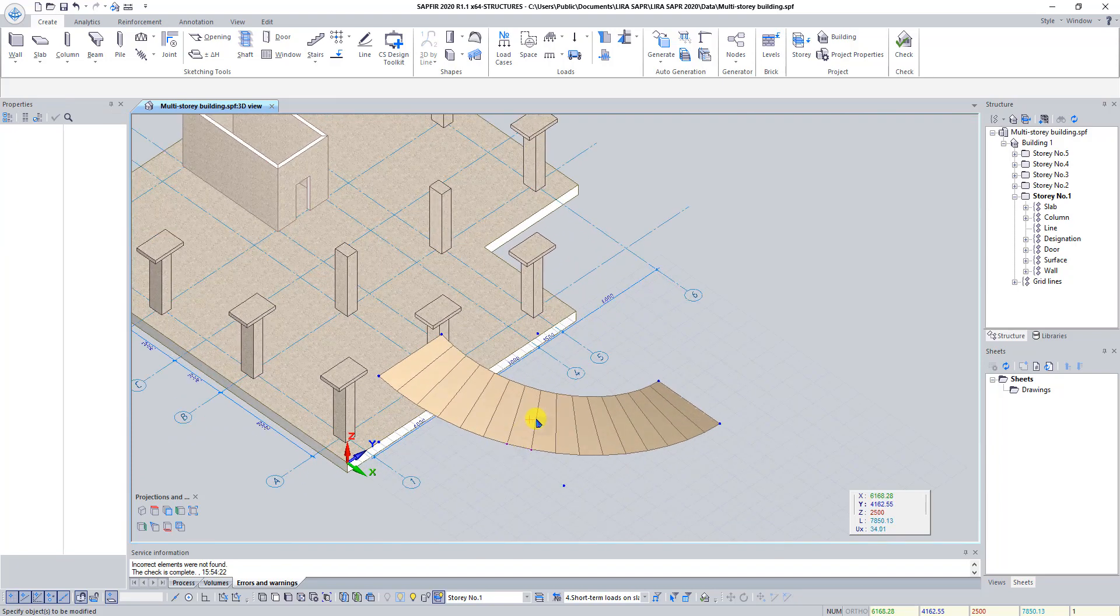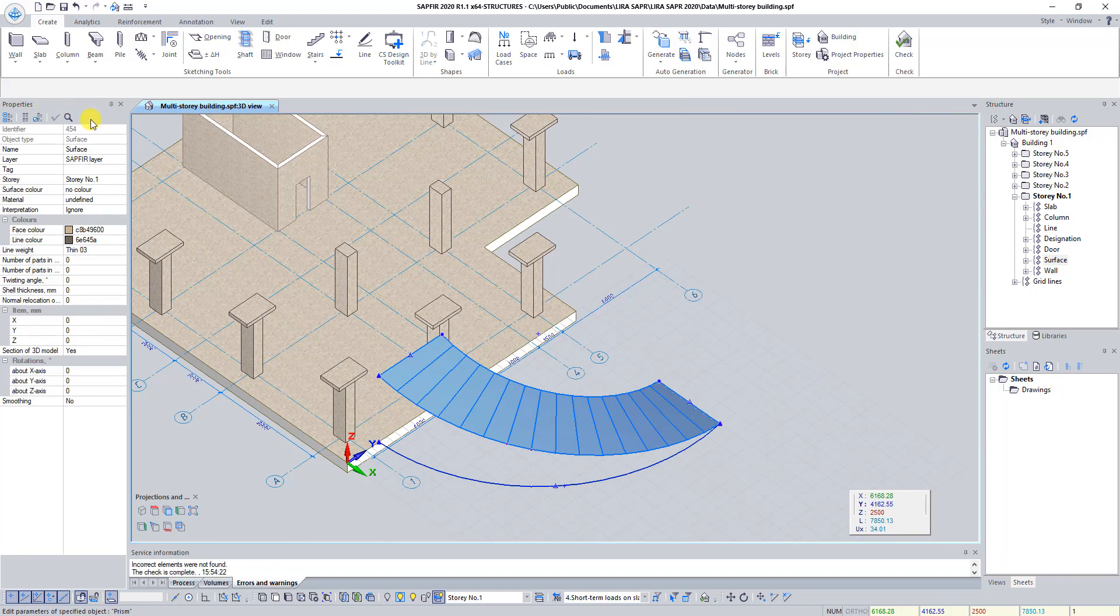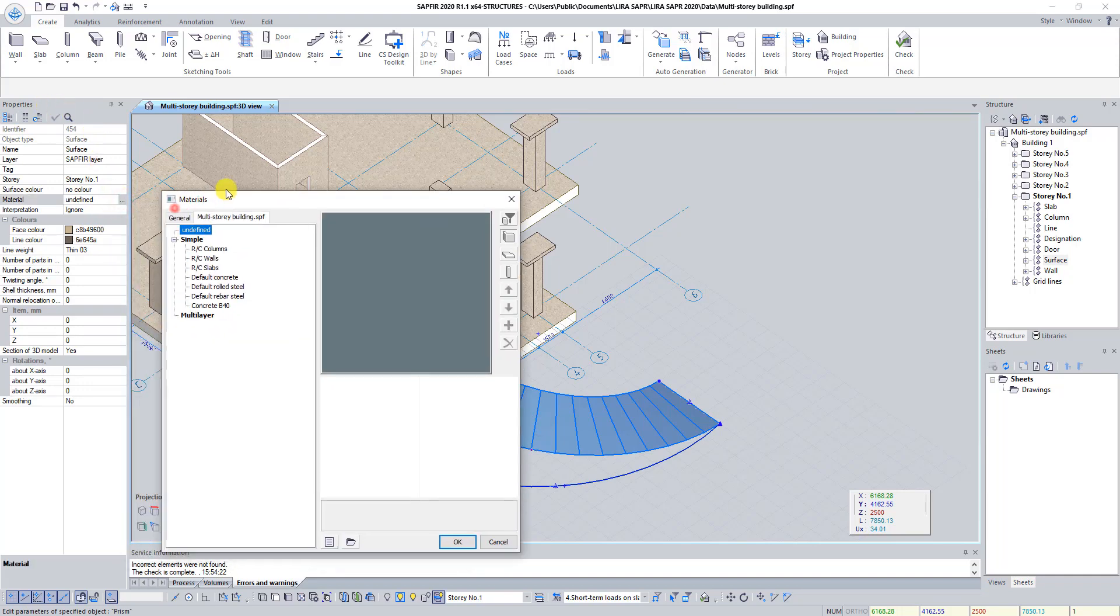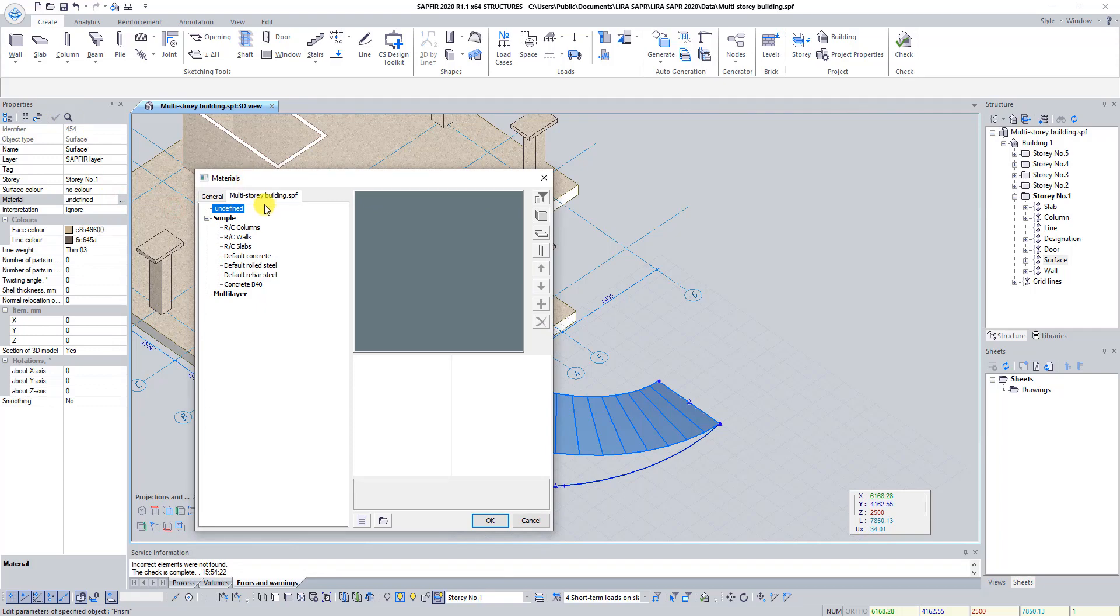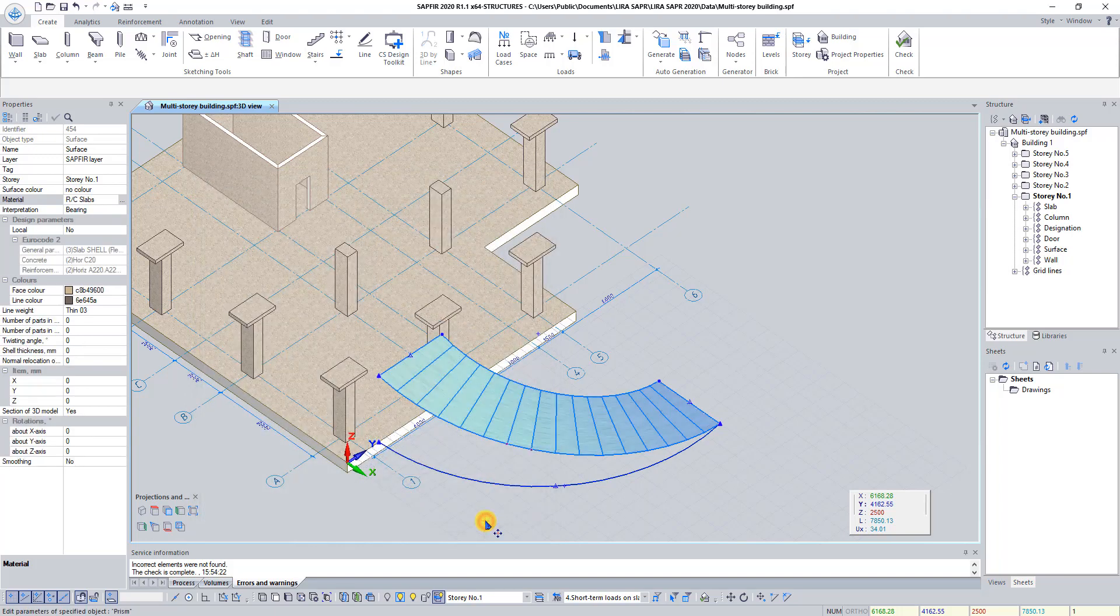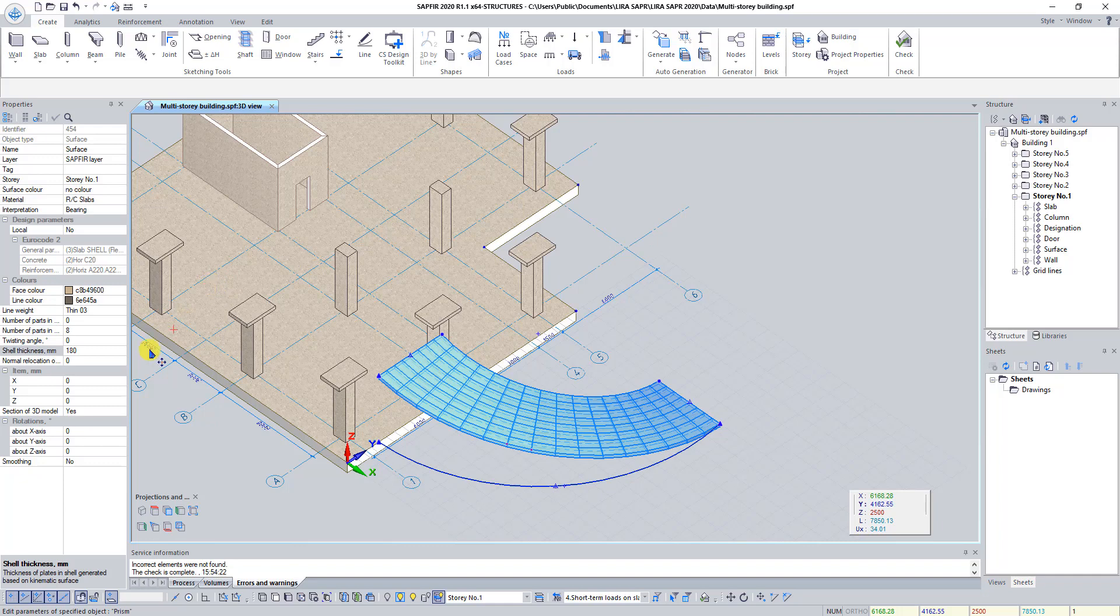Select created surface and in dialog box Properties, in the line Material, click on the button Three points. In dialog box Materials, select ROC slabs from the list and click OK. Set interpretation Bearing, number of parts in generatrix 8, shell thickness 180 and normal displacement of surface minus 90.